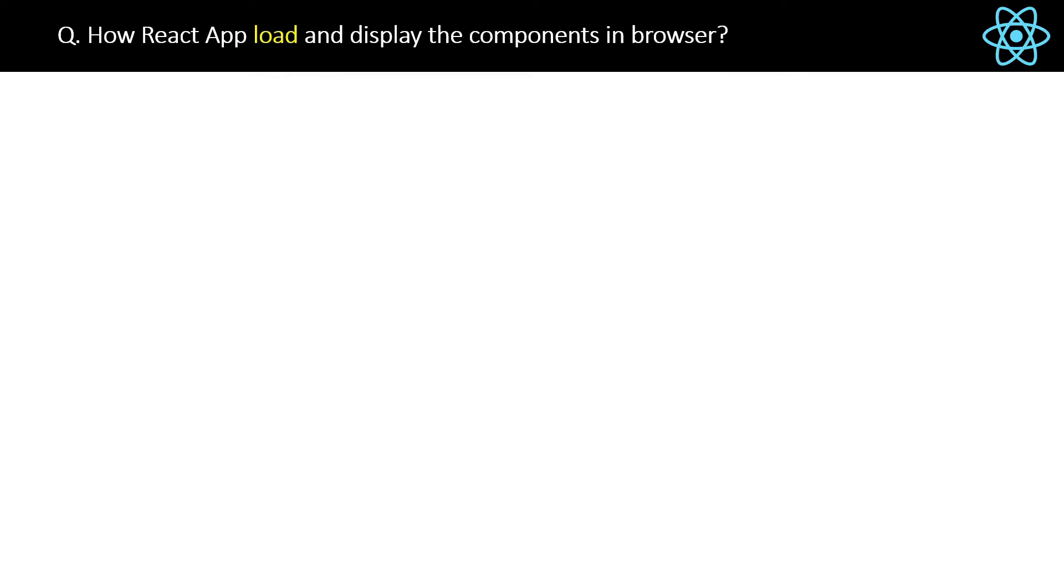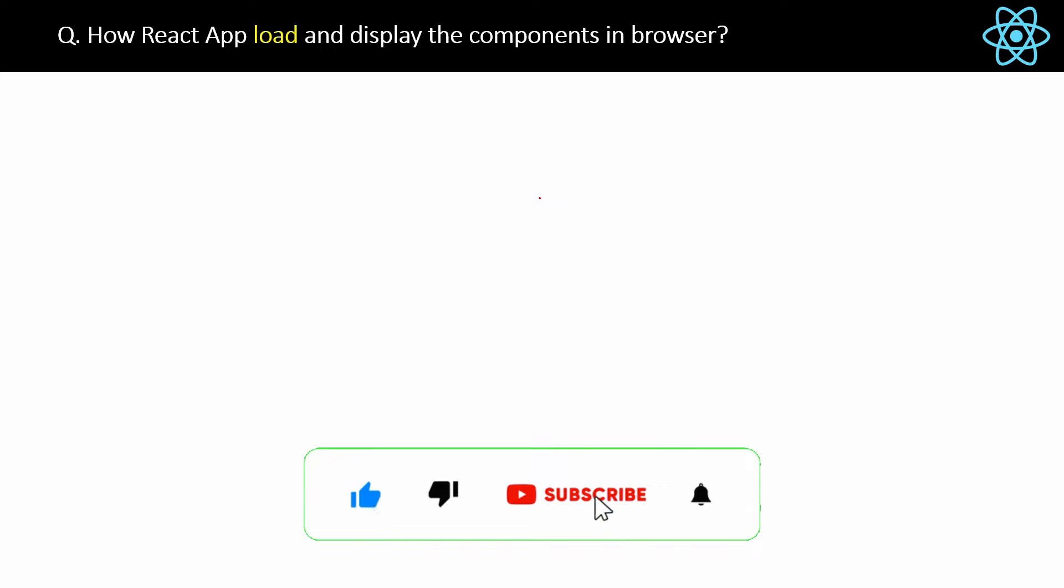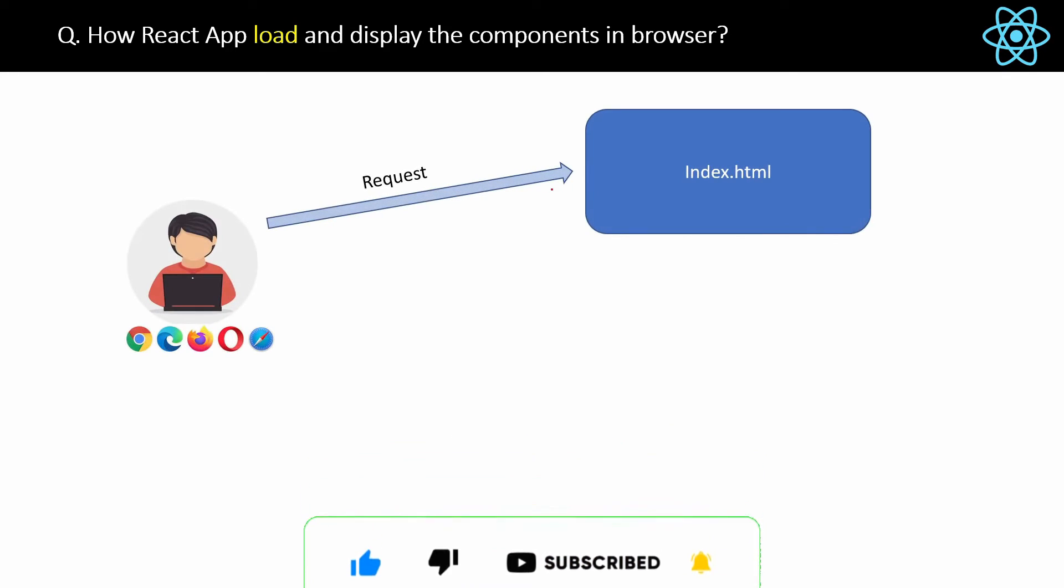How React uploads and displays the components in browser - this is like the summary of all the things we have already discussed. So first, the user hits the browser and a request is sent to the index.html page.